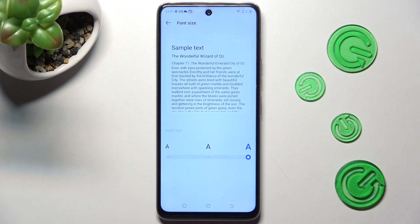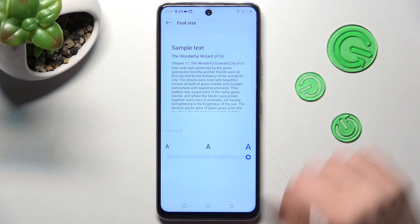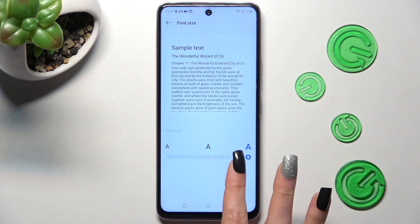Lastly, swipe left or right in order to adjust it and check out the preview above.